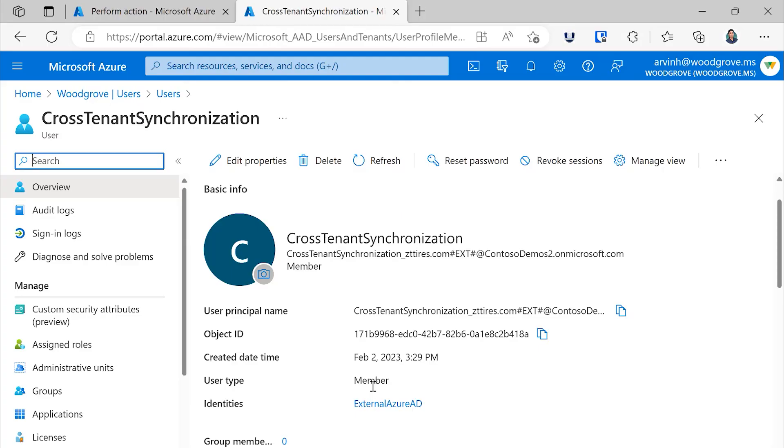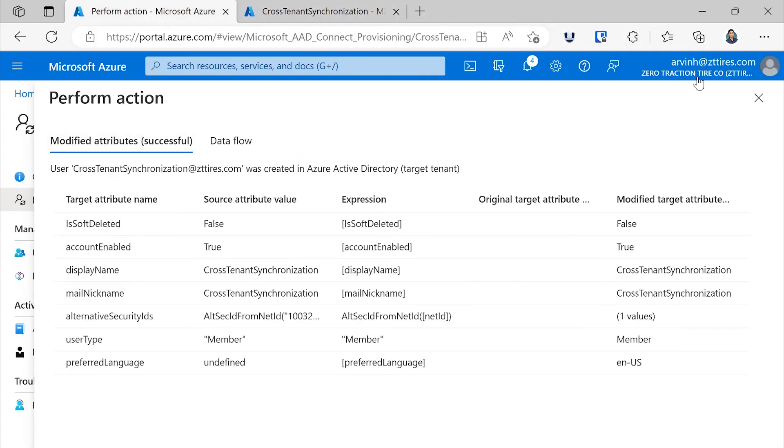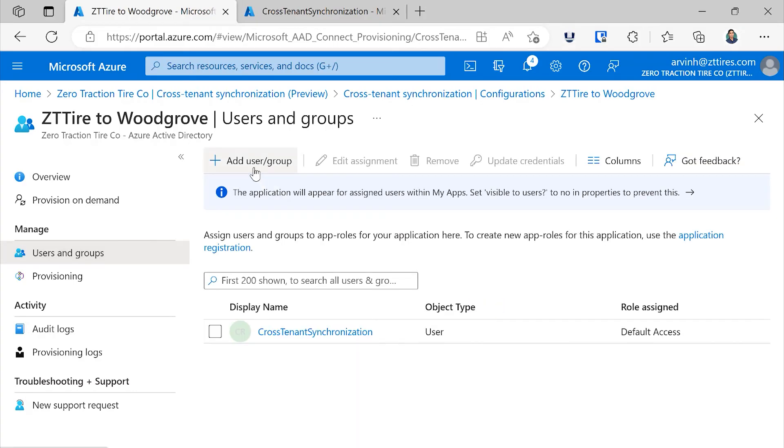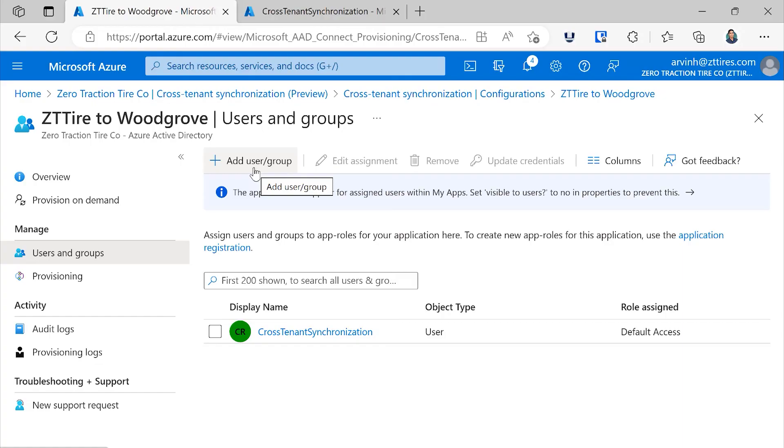As we make updates to this user, as they leave the company, those changes will automatically be reflected across tenants without you having to take action. Switching back to my previous tenant, I could choose to assign additional users to this configuration or more likely assign a group to the configuration. And as users come into the group, they'll get provisioned automatically. As they leave the group, they'll get deprovisioned automatically. You can assign those users access to all the apps that they need. If you want to know more, you can go to aka.ms slash cross-tenant synchronization.